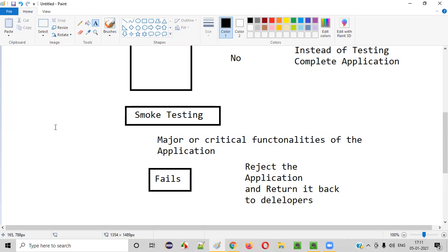So the process is: once you receive an application for testing, first perform smoke testing. Once smoke testing passes, then only perform in-detail testing. If smoke testing fails, reject the application by sending an email to the client or respective person, stating that the major or critical functionalities are not functioning and there are defects in those areas — please fix them before we perform in-detail testing.